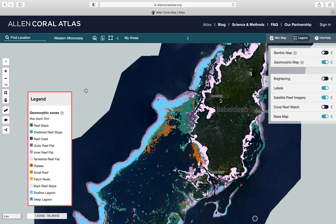I can also measure a distance between two points using the ruler tool. For example, between these two points I have 10 km. This can help you plan for field work.